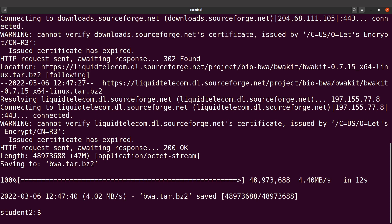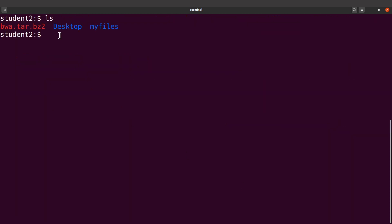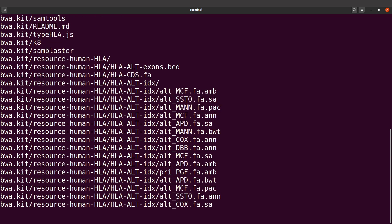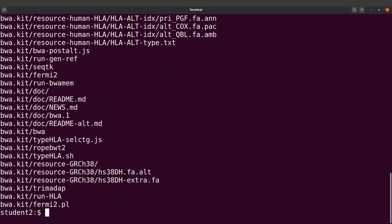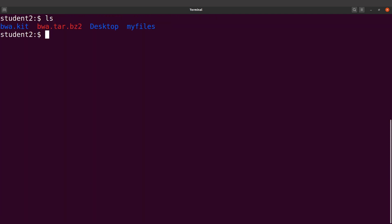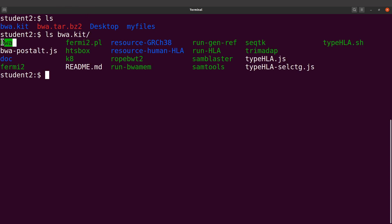Download has been done successfully. Let's clear the screen and do an ls — you will see the file here. We are now going to extract the contents using the tar utility: tar xf, then specify the file, and run it. Extraction is done. Do an ls and you'll see a directory here. Do an ls inside that directory and you will see the bwa binary. There are other files as well that perform different functions, but our focus is bwa.